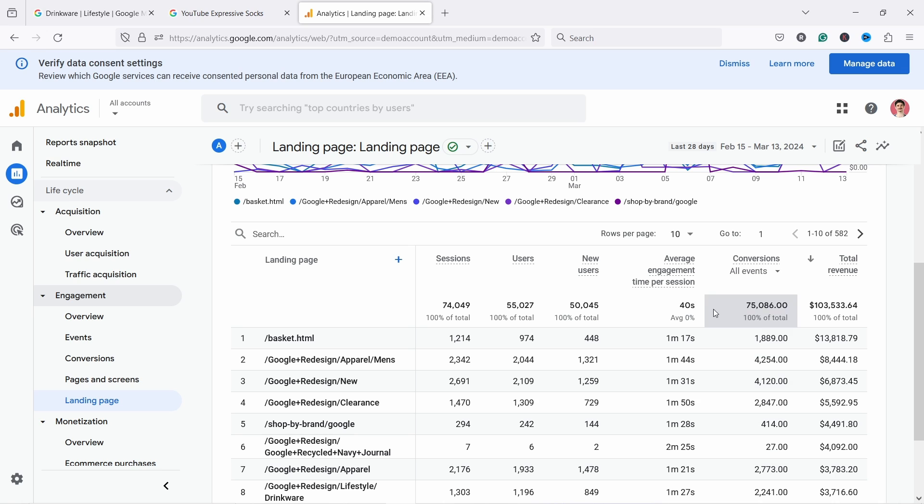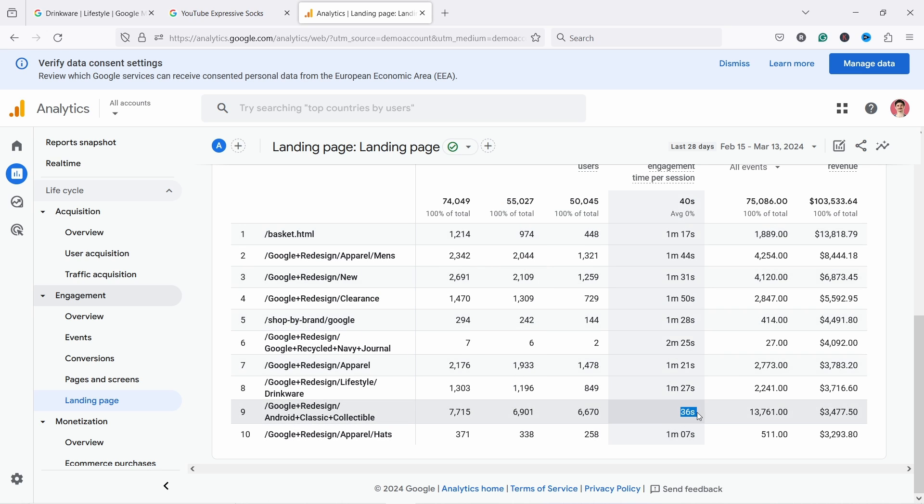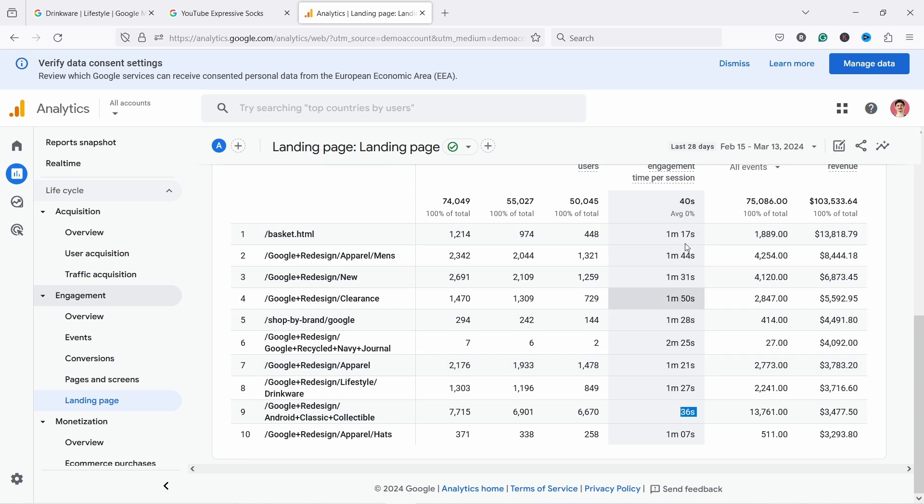Not only that, but you can see here also how well people are engaging on these pages. So for example, these, all of these look pretty good, but here, what's happening here? This collectible 36 seconds only on the page. So clearly they land, but they don't like something and they leave the site. That is way too short compared to the to the website's average.